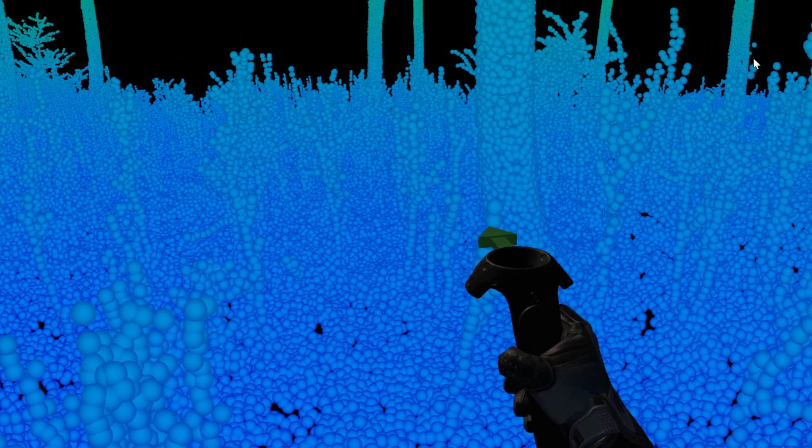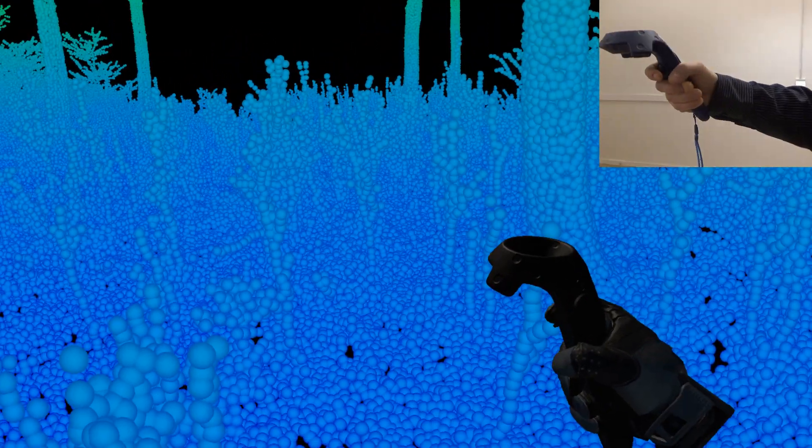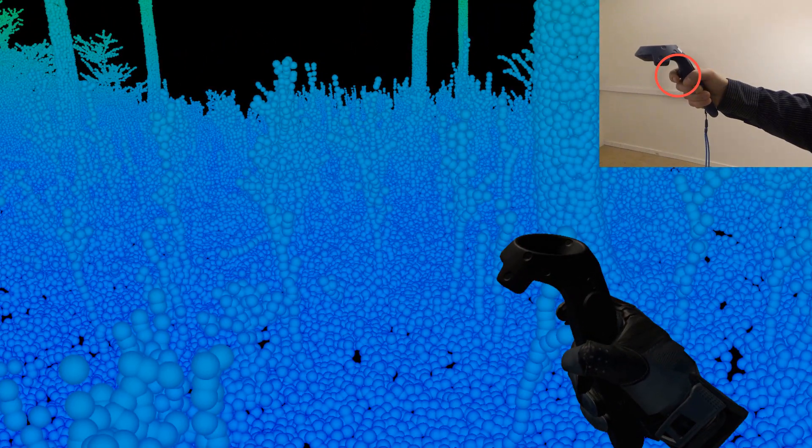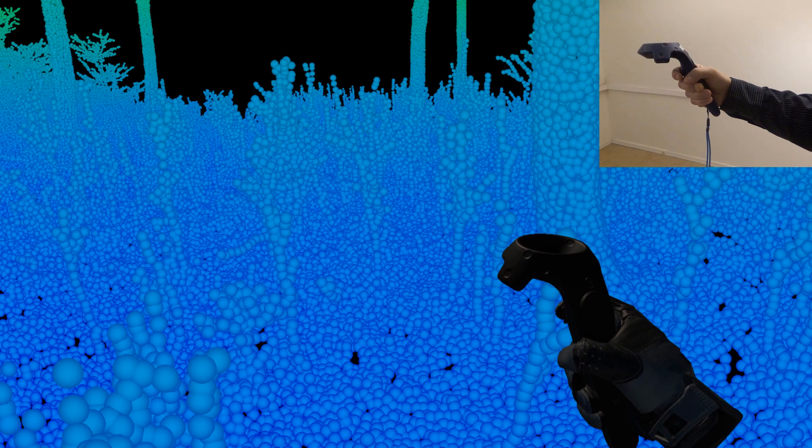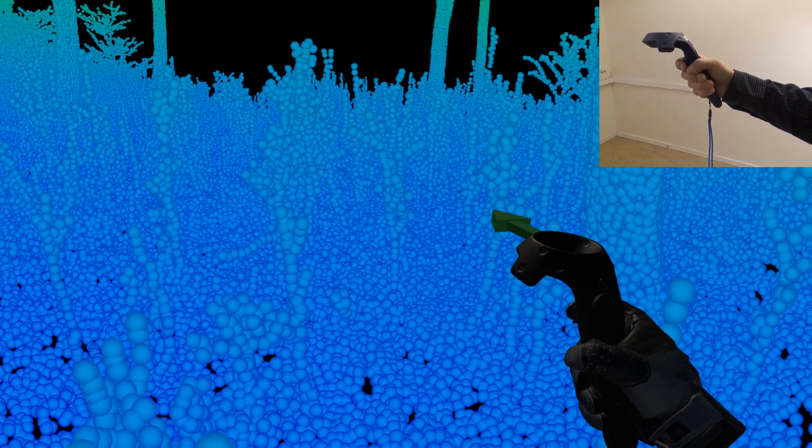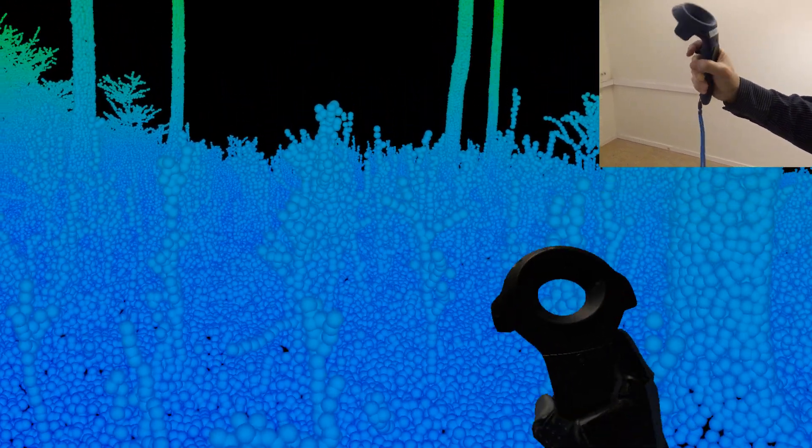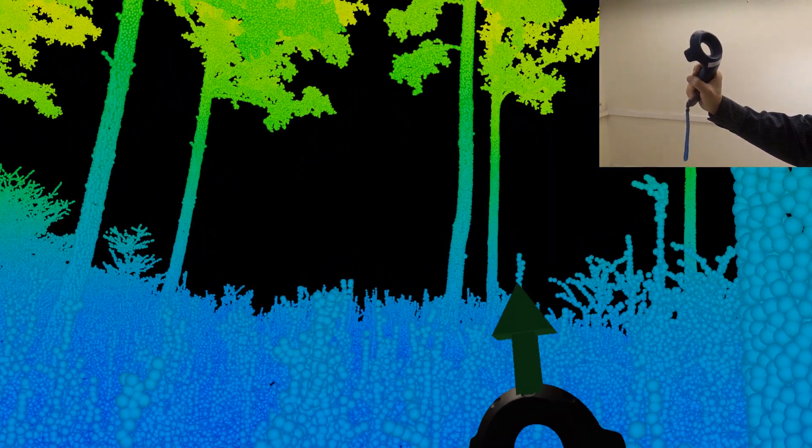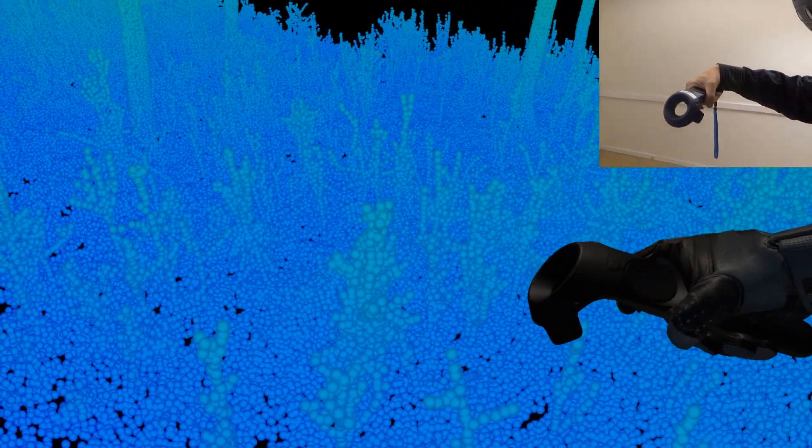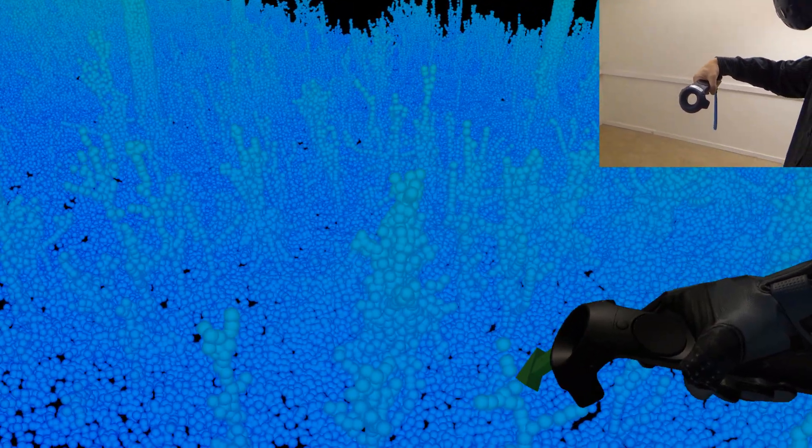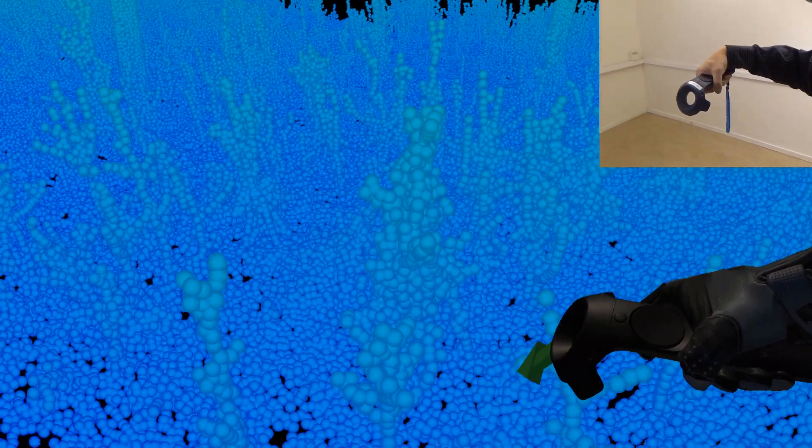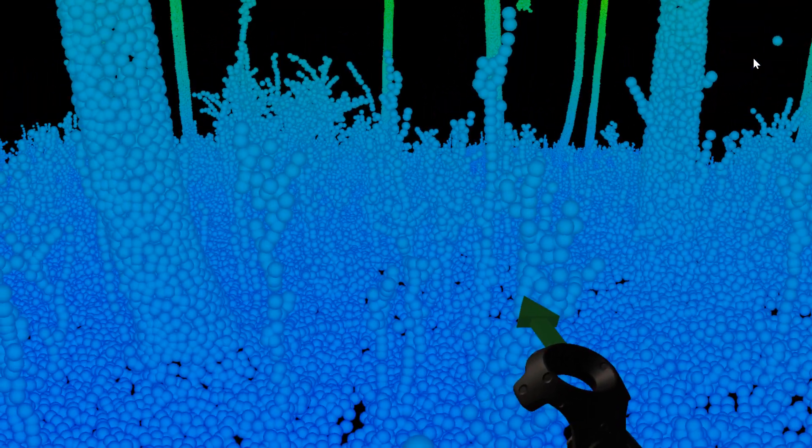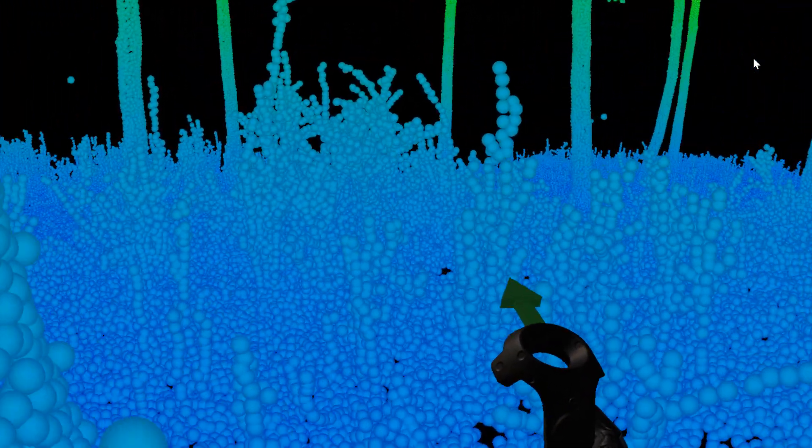To fly in the point cloud, you use your right controller. By pressing the trigger, you fly in the direction you are aiming the controller. The green arrow shows you which direction you are flying. The harder you press the trigger, the faster you go.